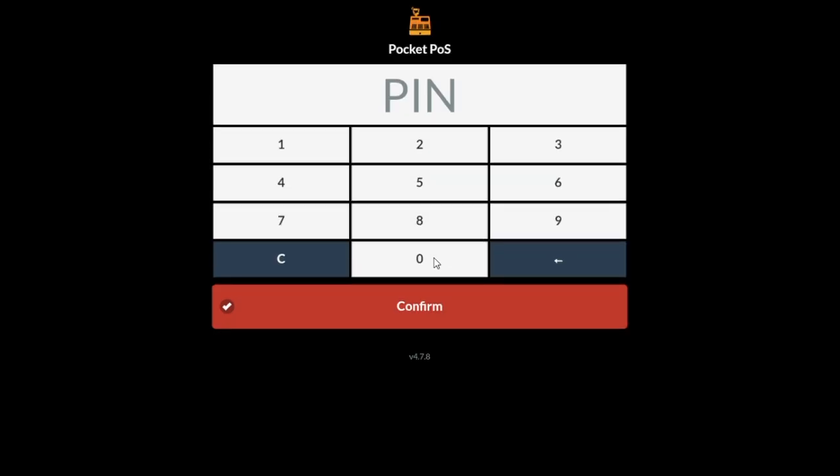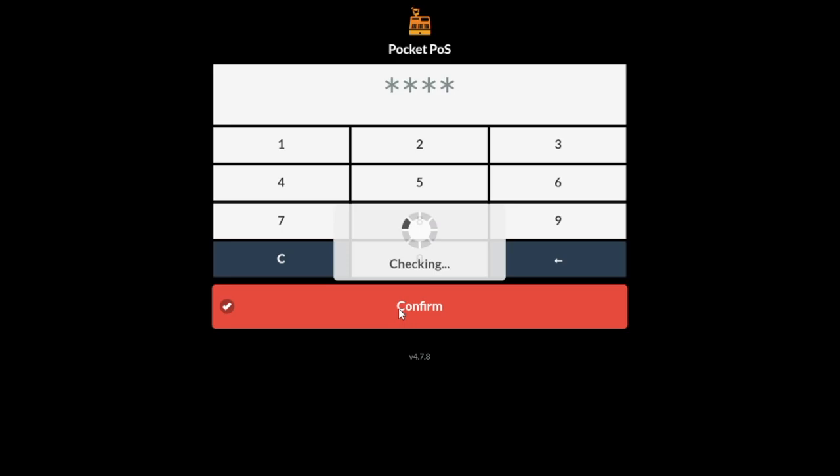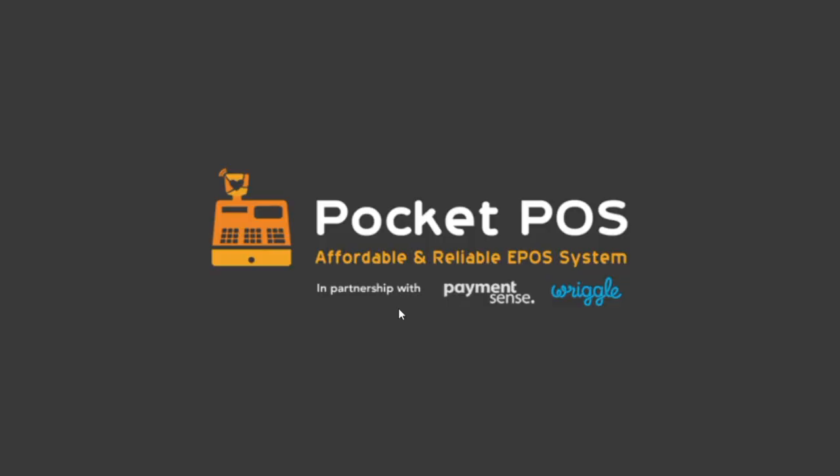If it is the first time you log in, simply press 1111, otherwise enter your own password. This will take us to the main screen.